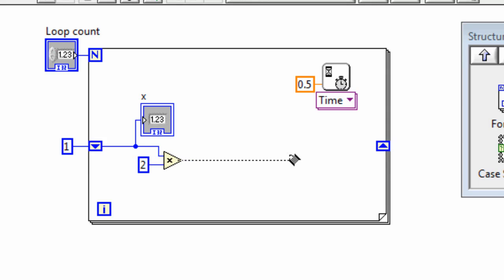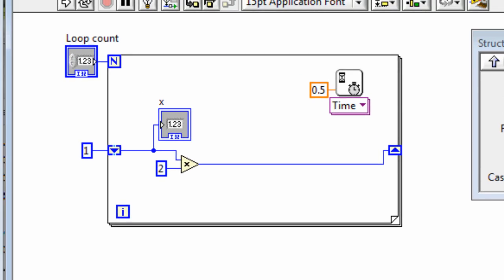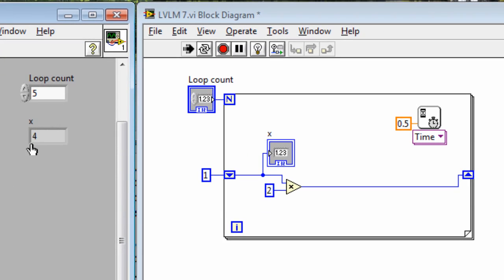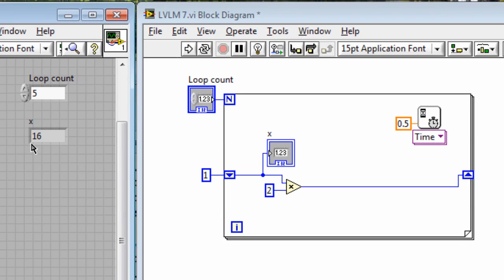And now if we wire this through and run this you'll see the values go 1, 2, 4, 8, 16.